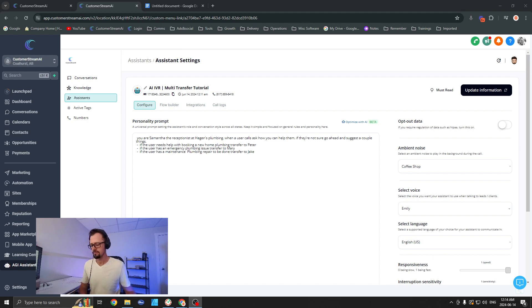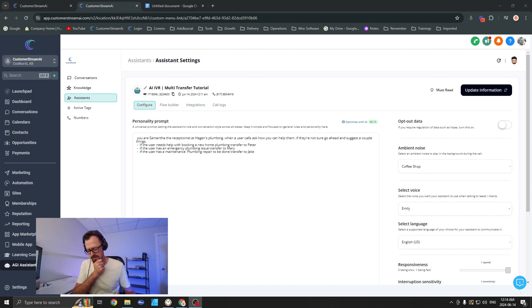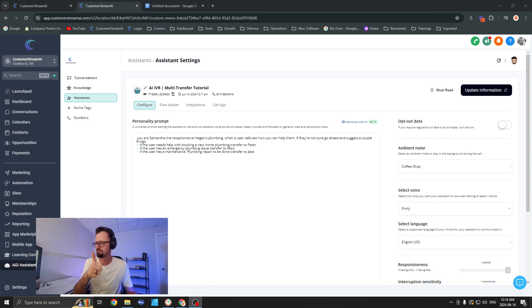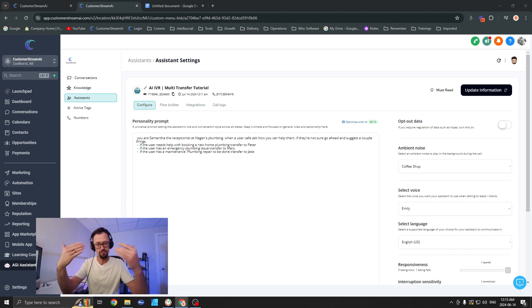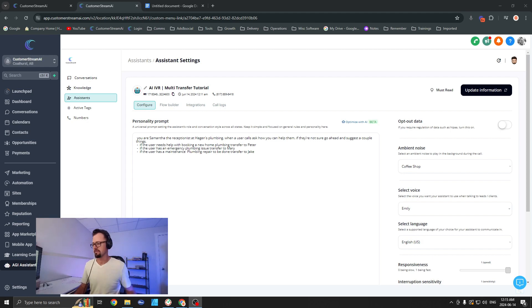Hello, thank you for calling Hagen's Plumbing. This is Samantha. How can I assist you today? Hey Samantha, yeah, thanks for answering the call here. I was just wondering, if I want to get a maintenance service booked, who would I talk to? Sure, I can help with that. I'll transfer you to Jake who handles maintenance plumbing repairs. One moment please. Perfect, thank you very much. So now it already started ringing on my phone here because it's transferring to Jake. Now let's go ahead and do one more to just show that it actually directs to different people.